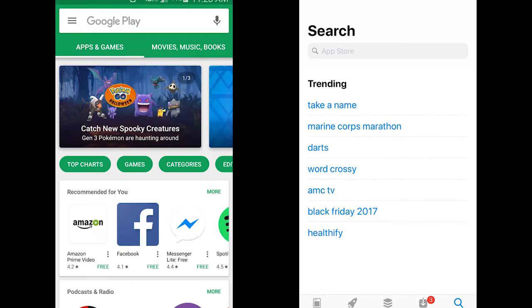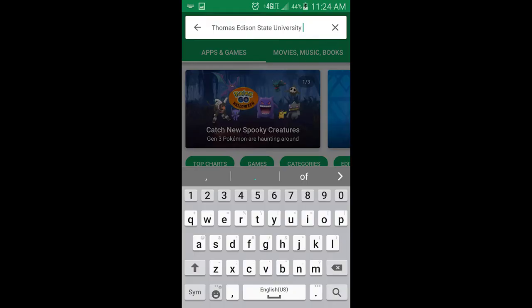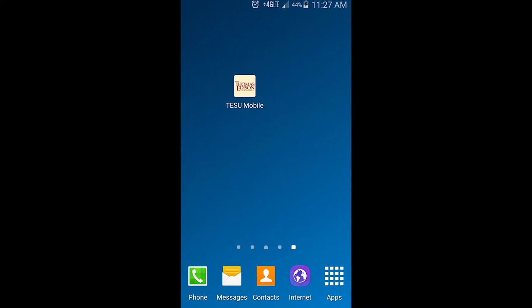To find the app, type Thomas Edison State University into the search bar and select the TESU icon, which will look like this.